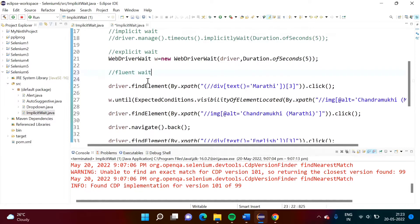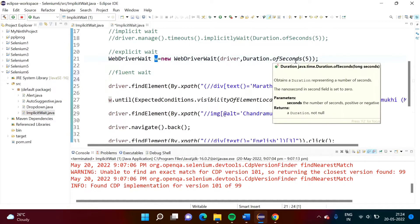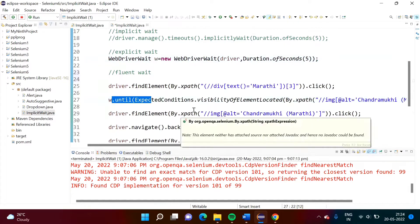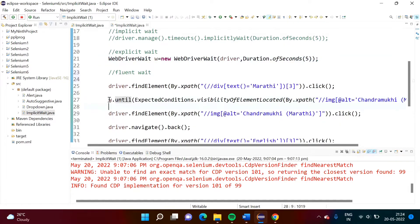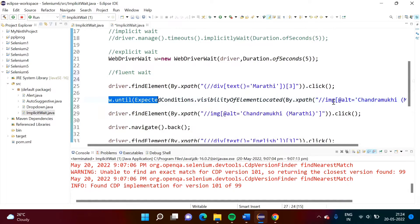Fluent wait is a special type of explicit wait. So in explicit wait, what we do? We define an object of the WebDriverWait class and mention a timeout time — for example, five seconds. Wherever it is needed, we write this code to check whether that web element is available or not. The same thing we are doing in fluent wait, but there is one extra feature: here we are doing polling.